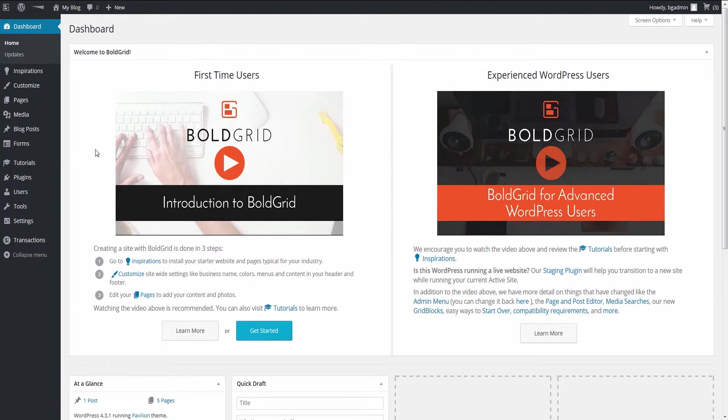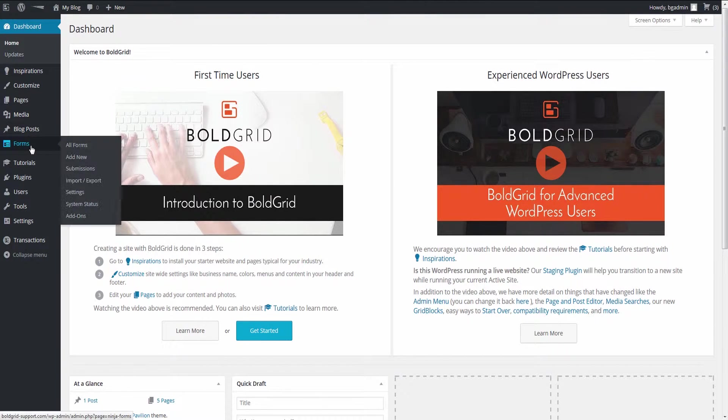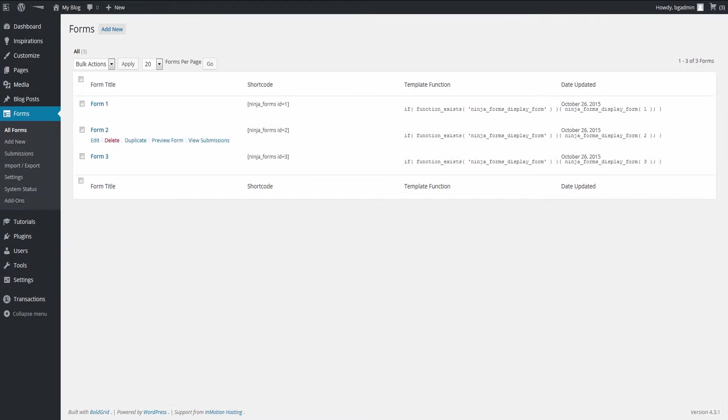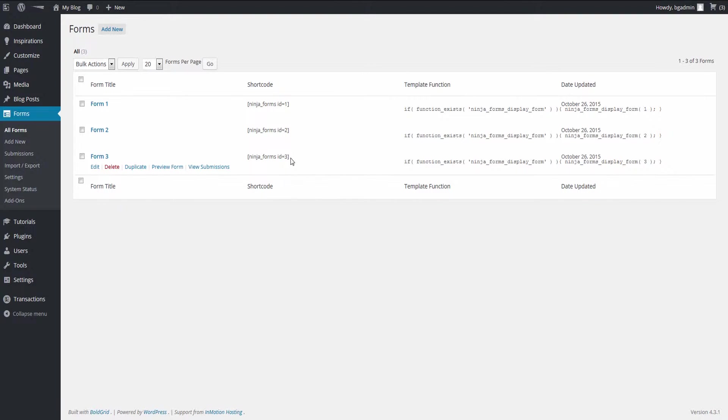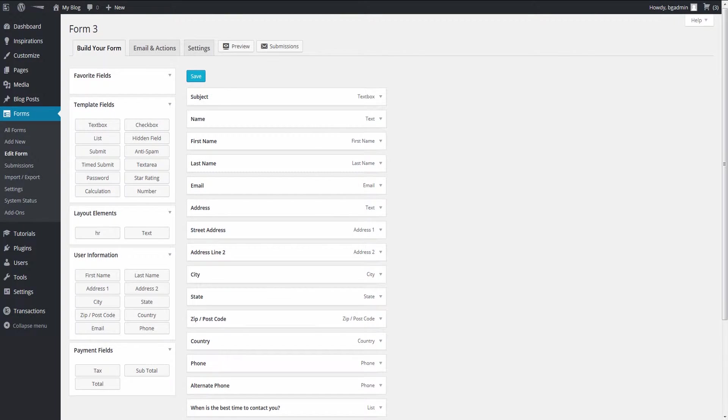Next, click on the Forms link on the left-hand sidebar menu. Locate the form you are going to work with from the Forms list. Hover over it and click on the Edit link.